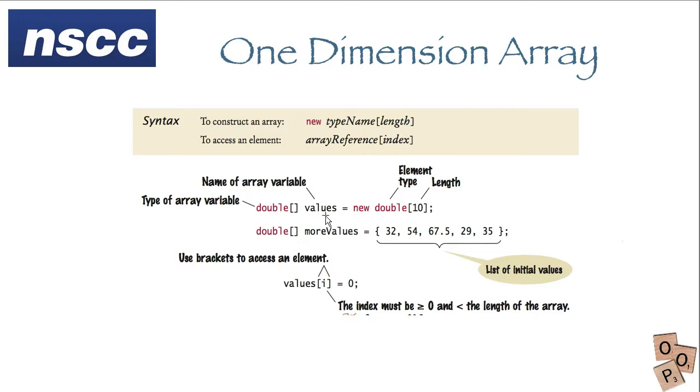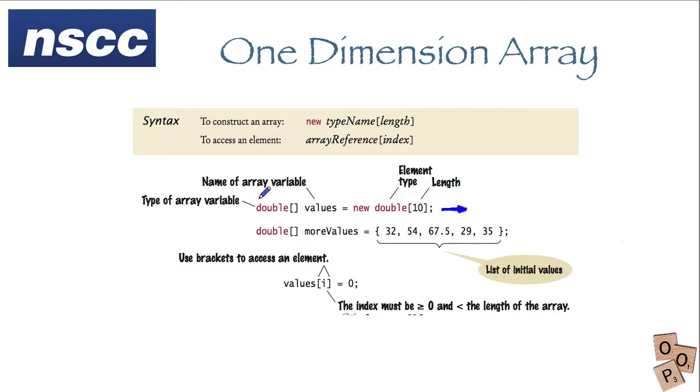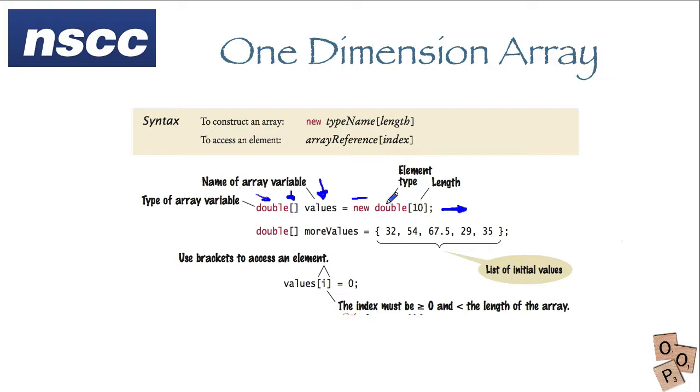There are two declarations you can make for creating arrays. The first is to declare the size of the array so we have the type of array variable here. The square brackets are important for creating an array. This is just the name equals new and when we see this new keyword we know we're creating some type of object.